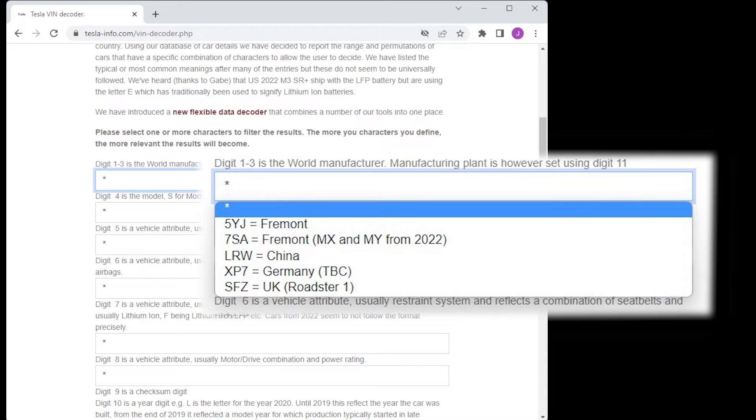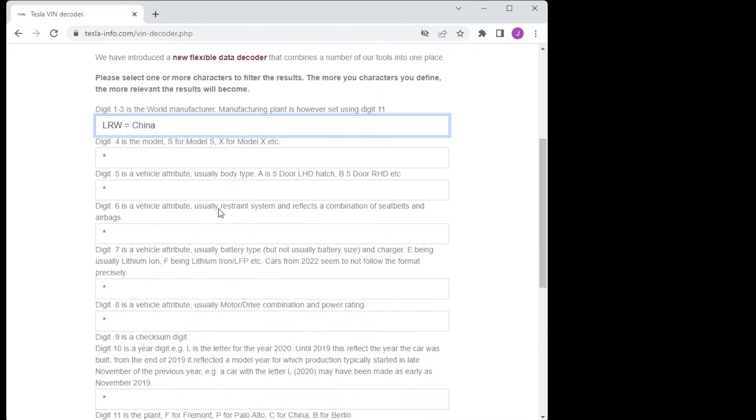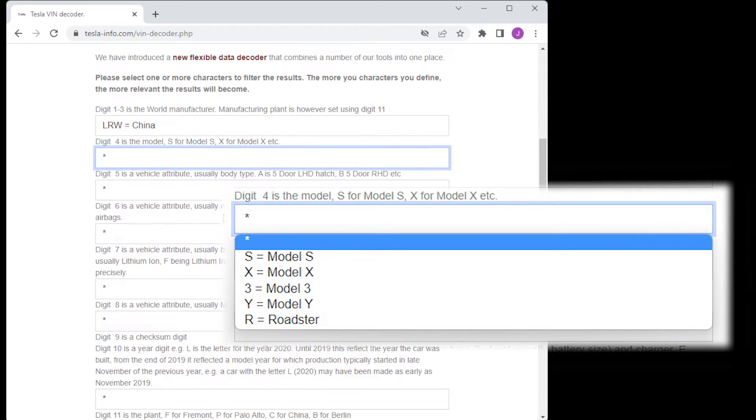The first three characters roughly equal the region where the car is made. The next character is the model.